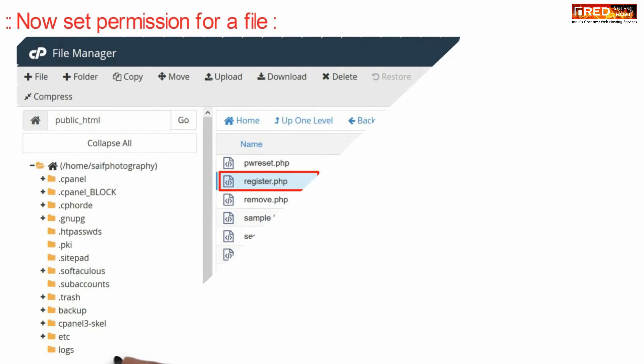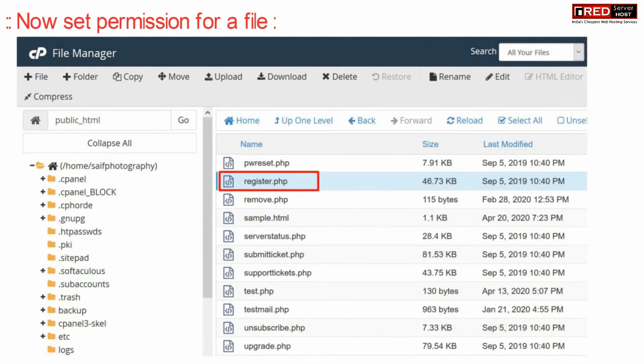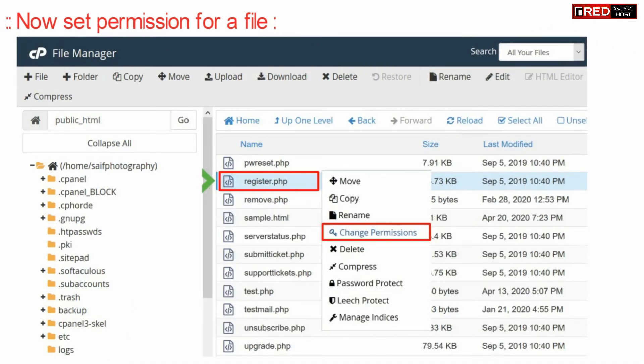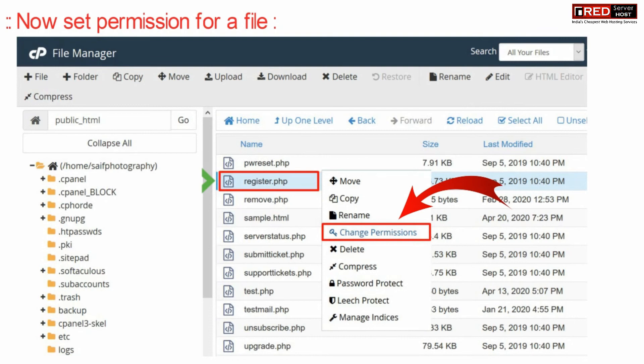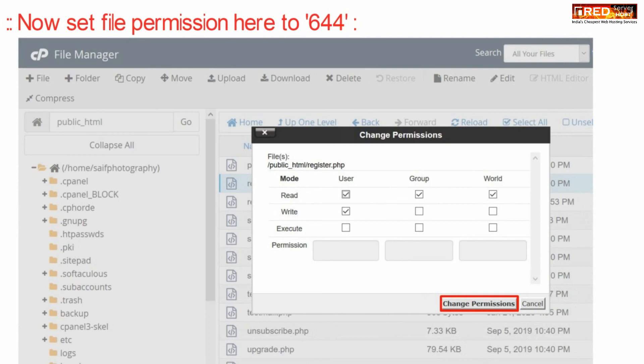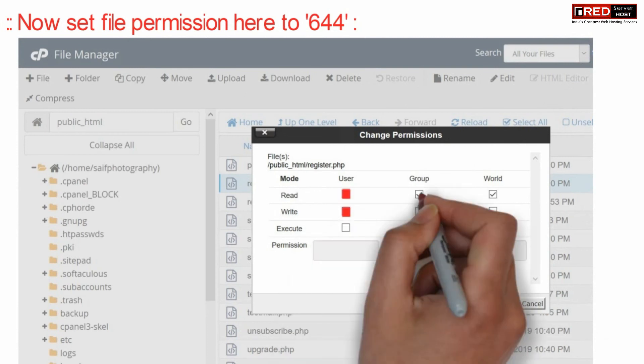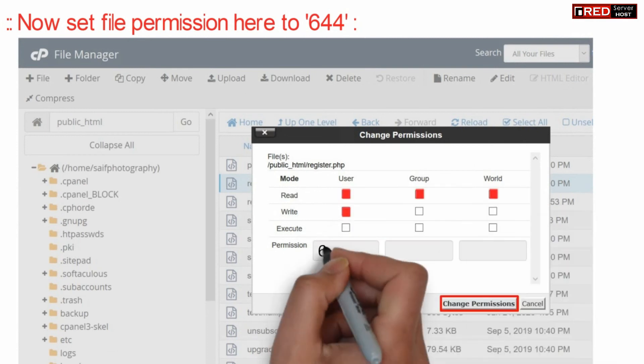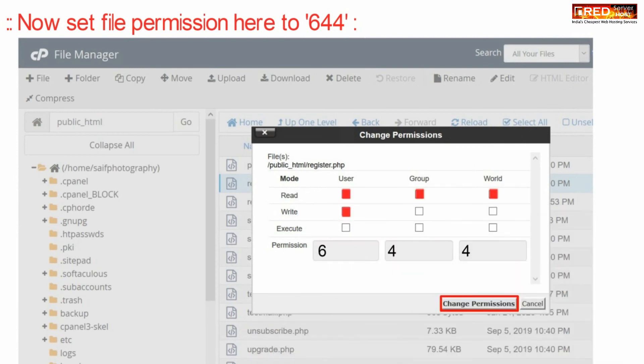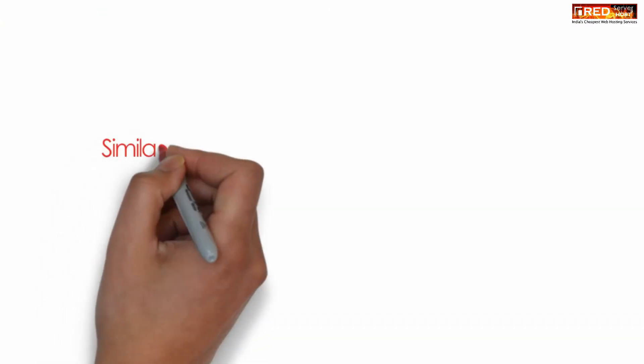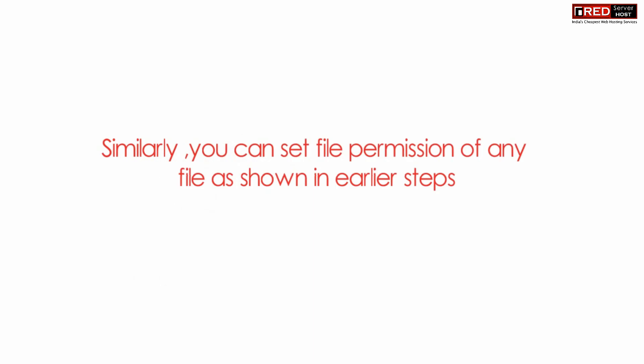The correct file permission for a file is 644. You can set the file permission to 644 from here. Similarly, you can apply the correct file permissions for any file or folder inside your cPanel.